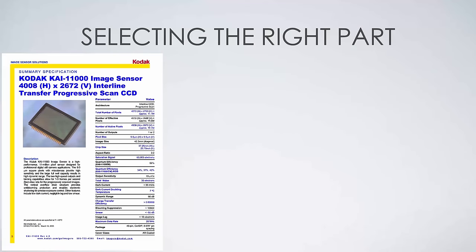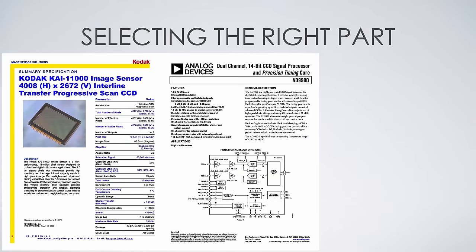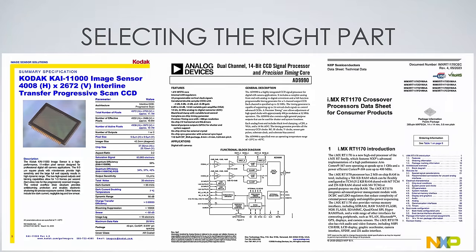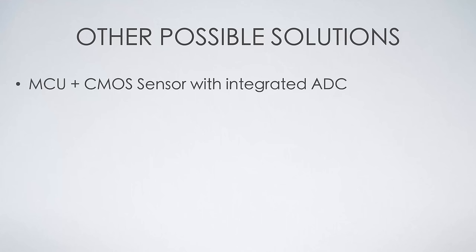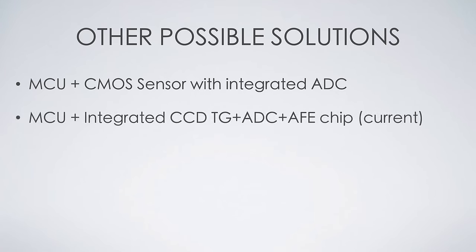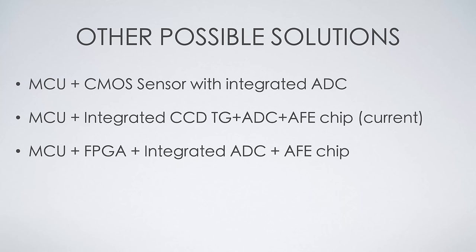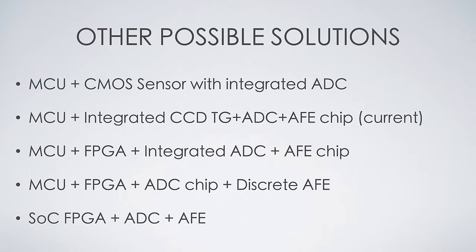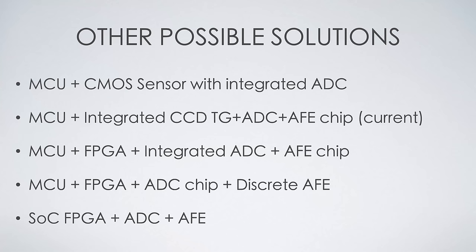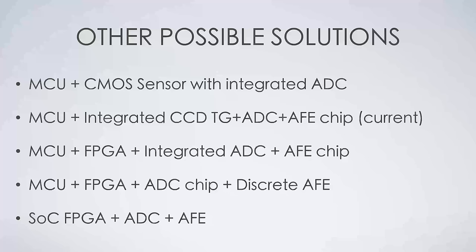To drive this CCD, I chose the AD9990 CCD AFE and ADC with an integrated timing generator from Analog Devices. Then for the processor, I chose the i.MX RT1176 microcontroller from NXP. Obviously, there are many different possible solutions. You can go entirely with CMOS sensors and save a lot of headaches. Or for CCD, one can use FPGA to do the timing generation, or use system-on-chip FPGAs like Zynq to provide better performance. I went with this just because I thought it was going to be straightforward, which turned out not to be the case. Not because this is a bad solution.